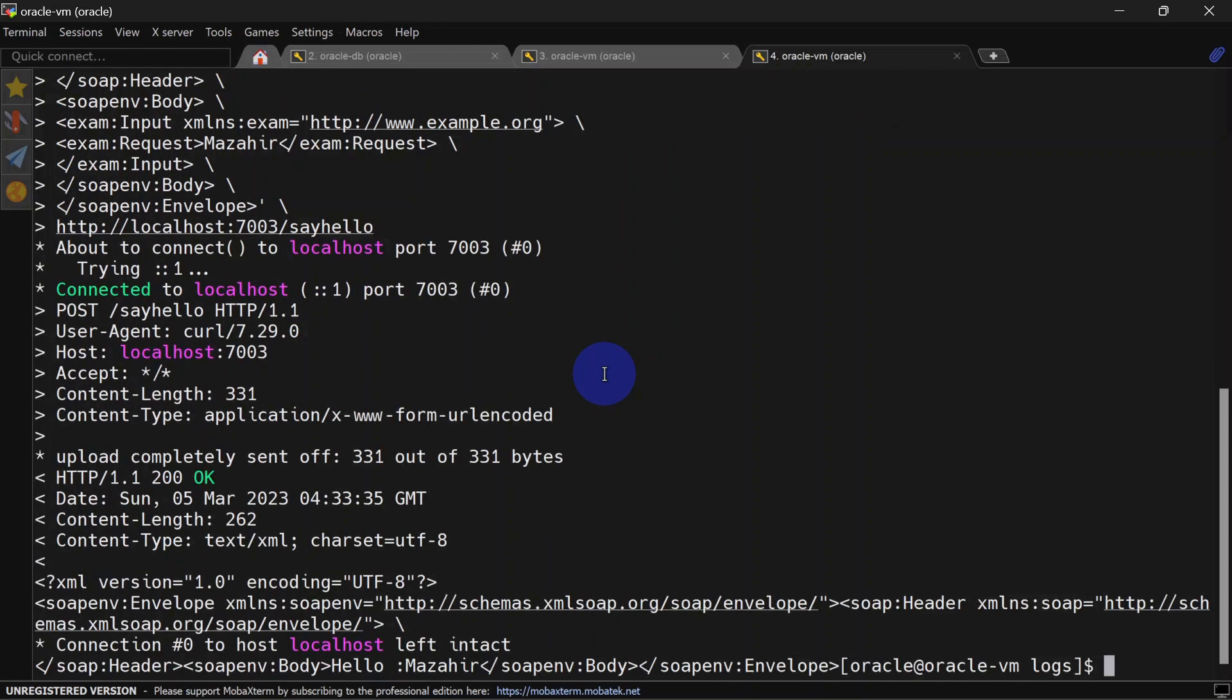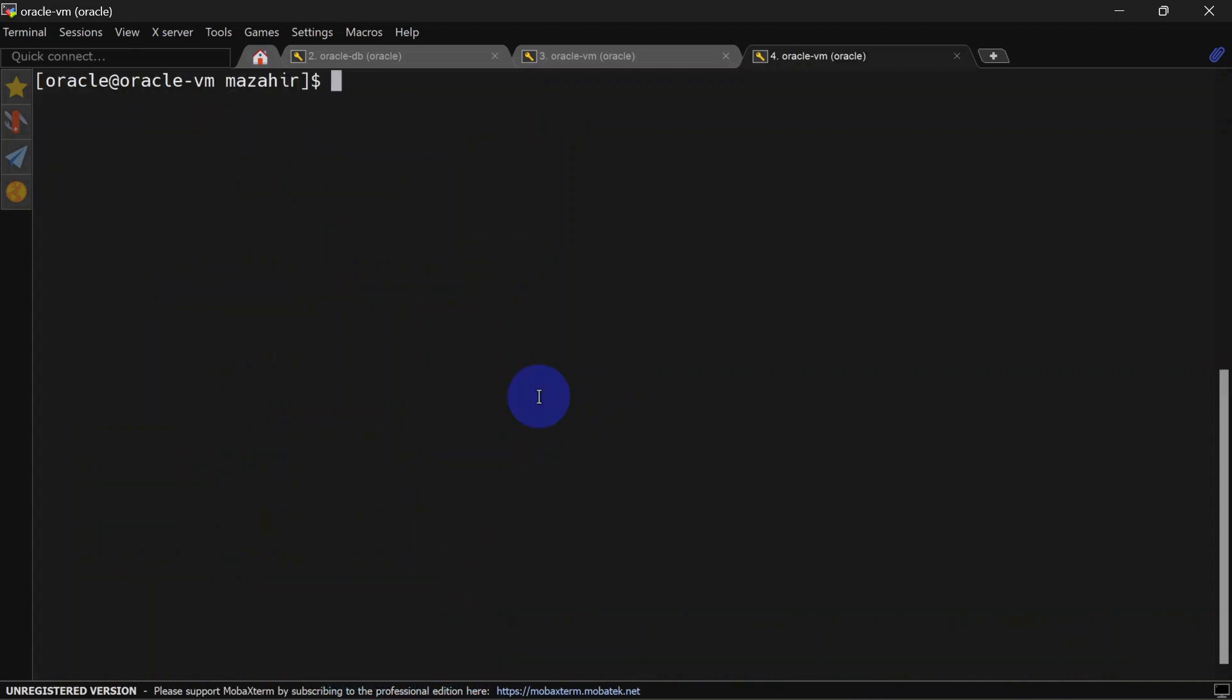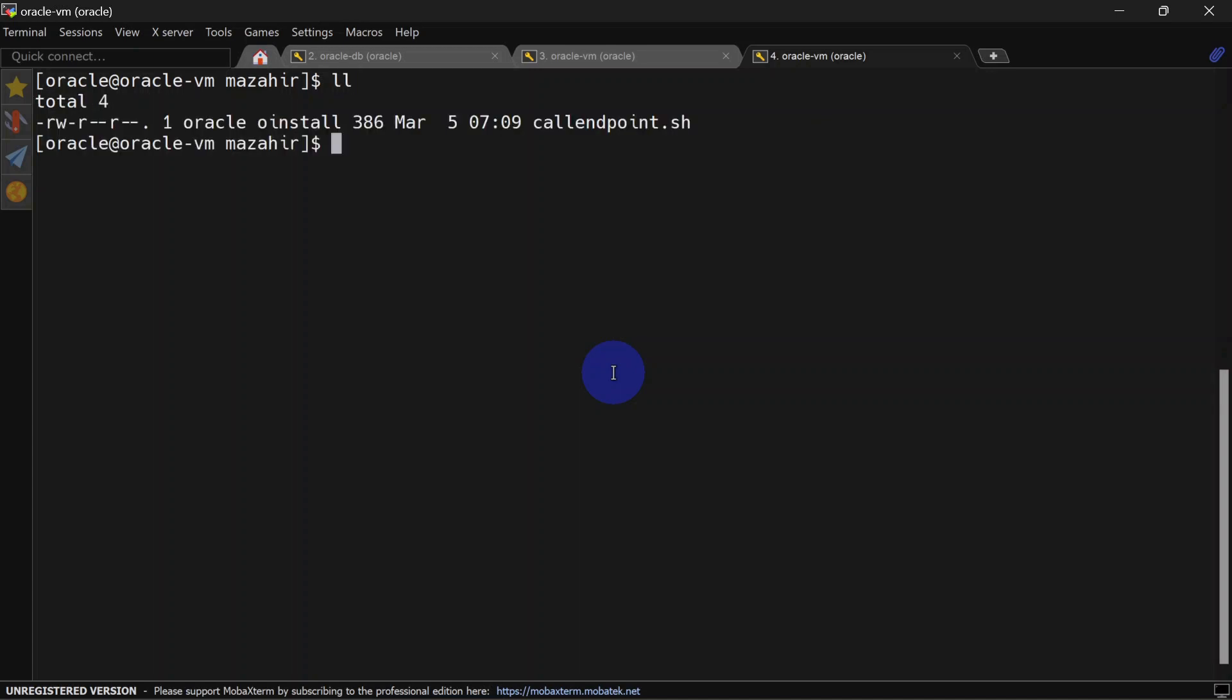You can see we were able to call it, and this time our output is Hello Mazahir. To generate some traffic on that endpoint, we will create a script and then call it repetitively so that we see some requests in our access logs. Here you can see we have one script, and in that script we've simply put our curl command.